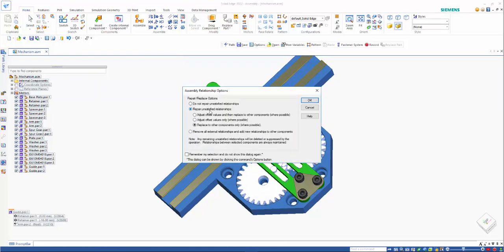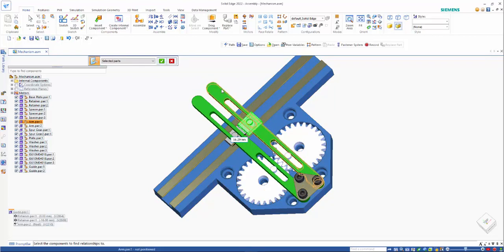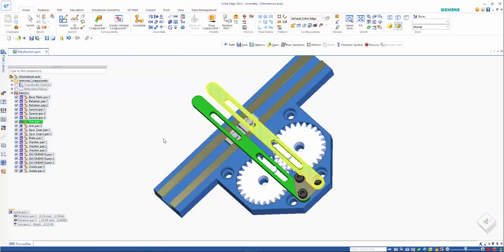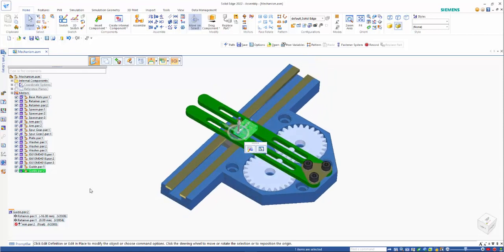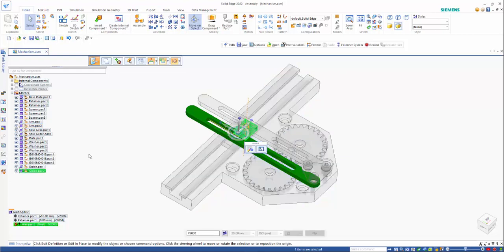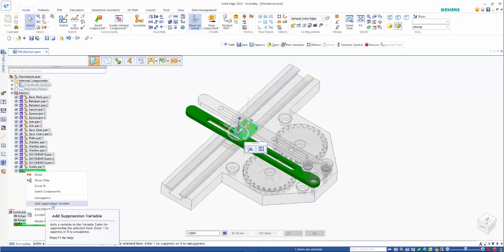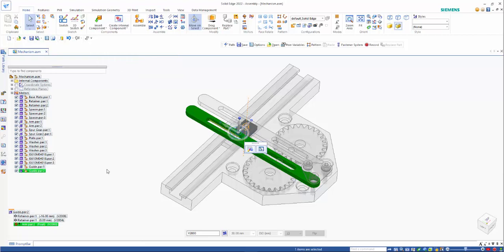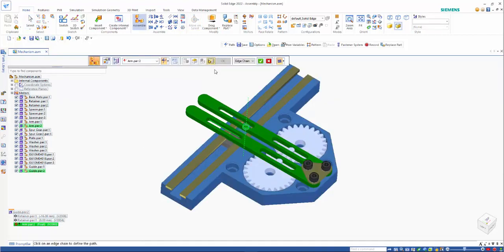Drop that in. I'm going to repair unsatisfied relationships and replace to other components only where possible. And I want to use that one as my reference and I'm going to suppress other relationships. So you can see that the arm path relationship is not working. So we'll go back in here and use edit definition on there.